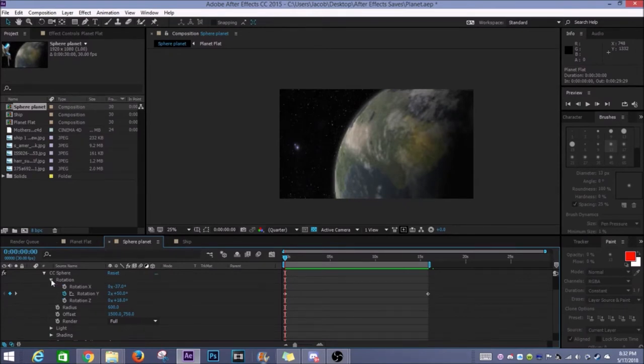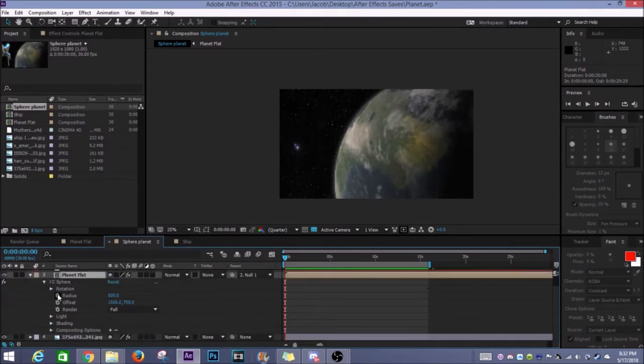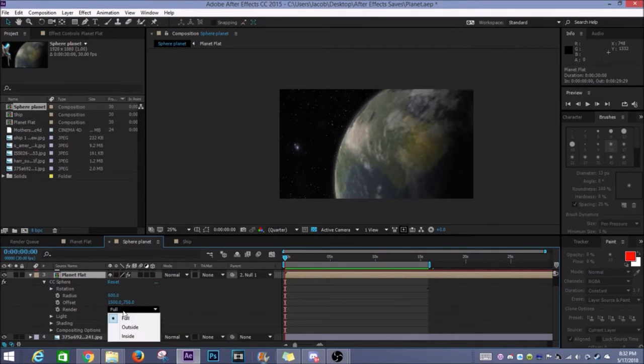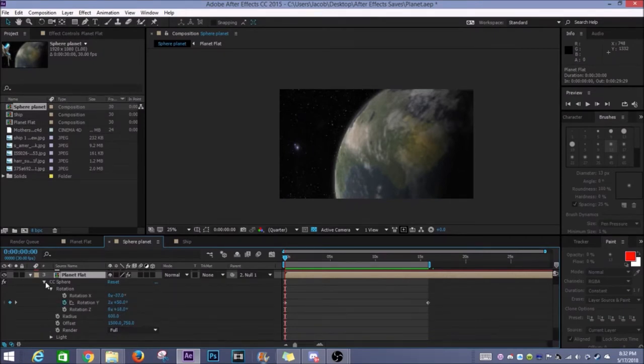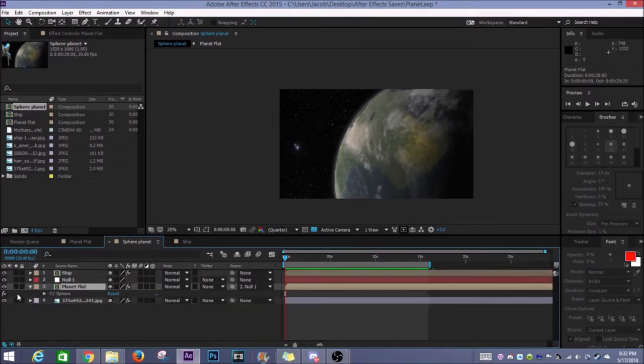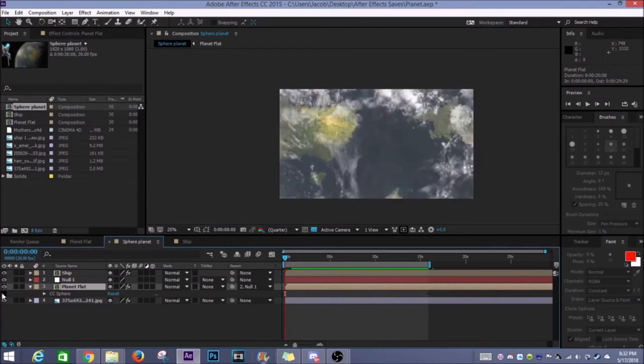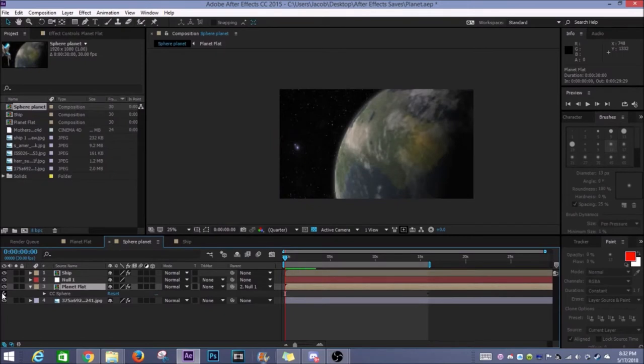You could even see here if I just turn the effect off it's just a flat image here of the planet. If I turn the effect back on it makes an actual sphere.